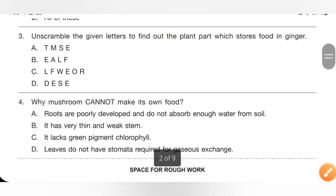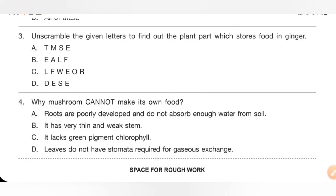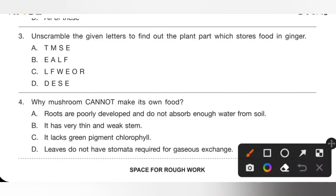Question 3: Unscramble the given letters to find out the plant part which stores food in ginger. Options: A. Stem, B. Leaf, C. Flower, D. Seed. In ginger, the stem grows underground and stores the extra food — so we eat the stem of ginger. Option A, stem, is the correct answer. The edible part in ginger is stem.